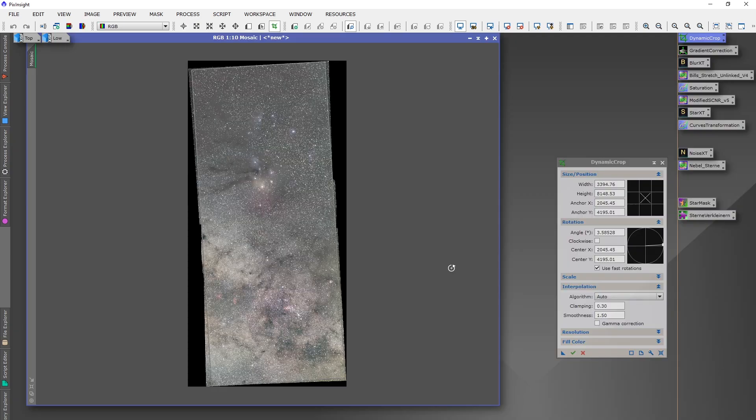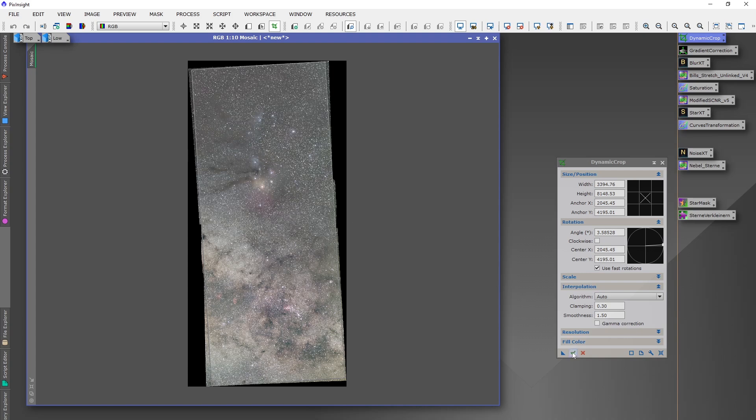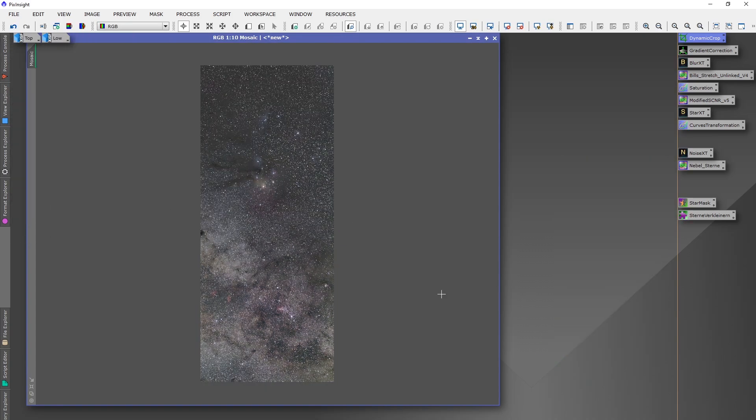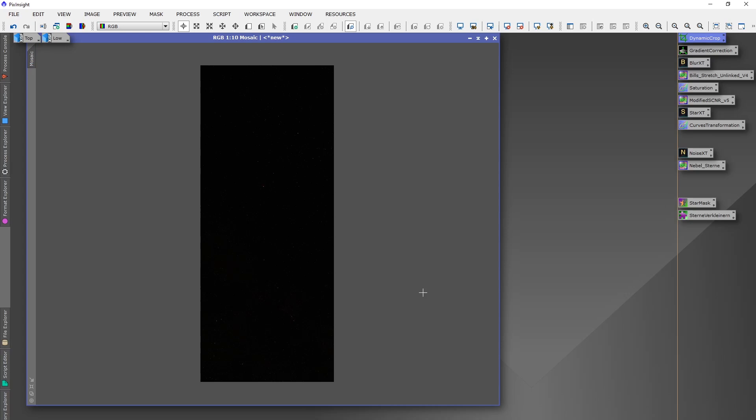Then you can do a dynamic crop process where all edges are covered inside the white square and hit OK. Now you have the final view of your created mosaic. Remember this image is still unstretched, unprocessed. So now you can start with your standard processing workflow. I have an easy going tutorial workflow in another video. I will link it below this video if you want to have a look. So yeah, I wish you good luck with your project. Thanks for watching. Bye bye.